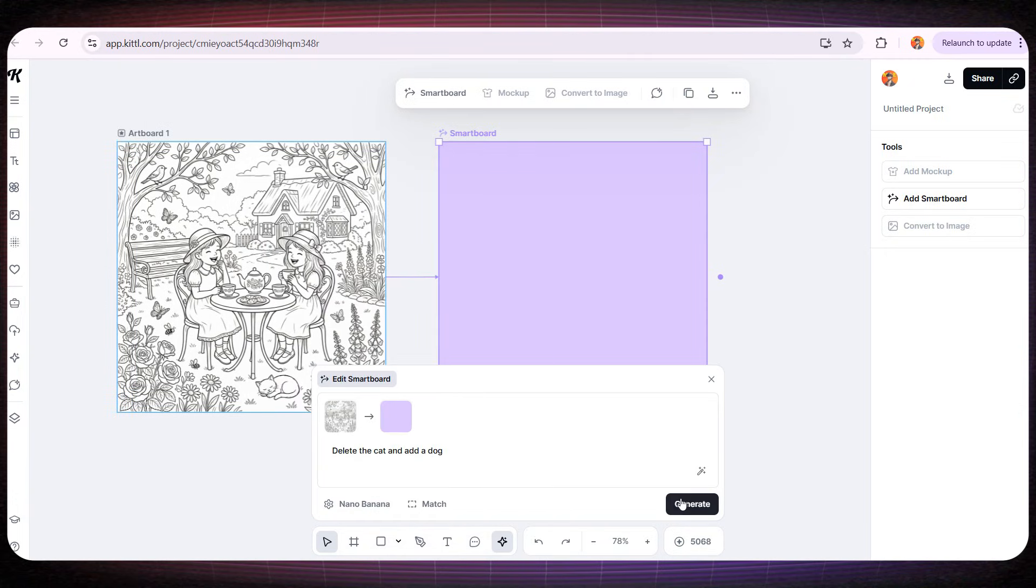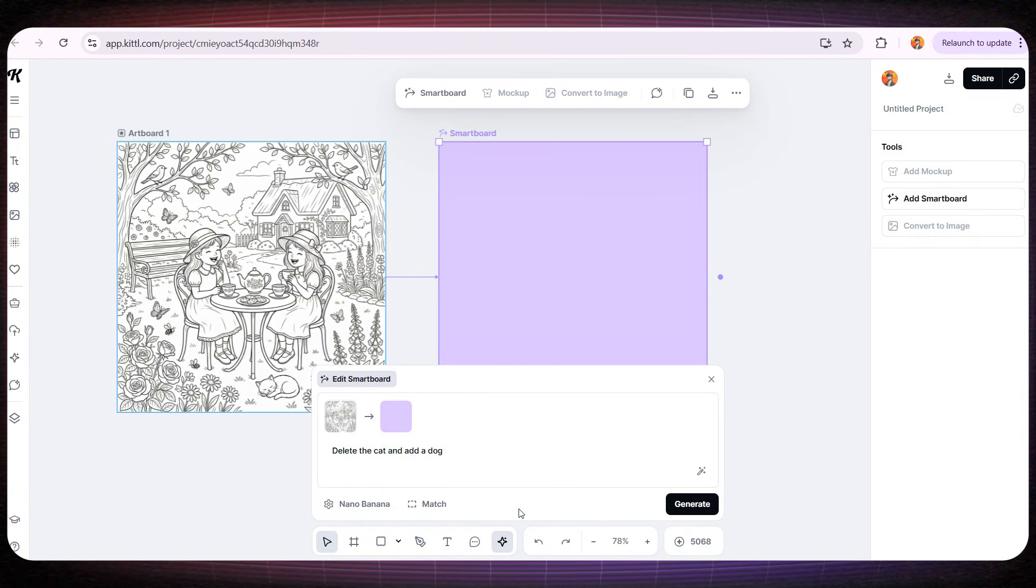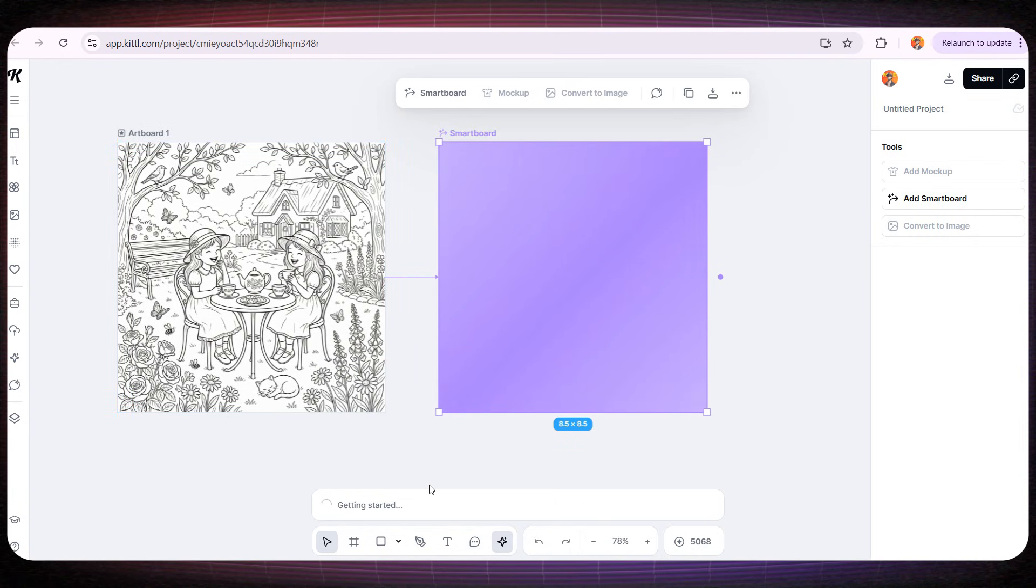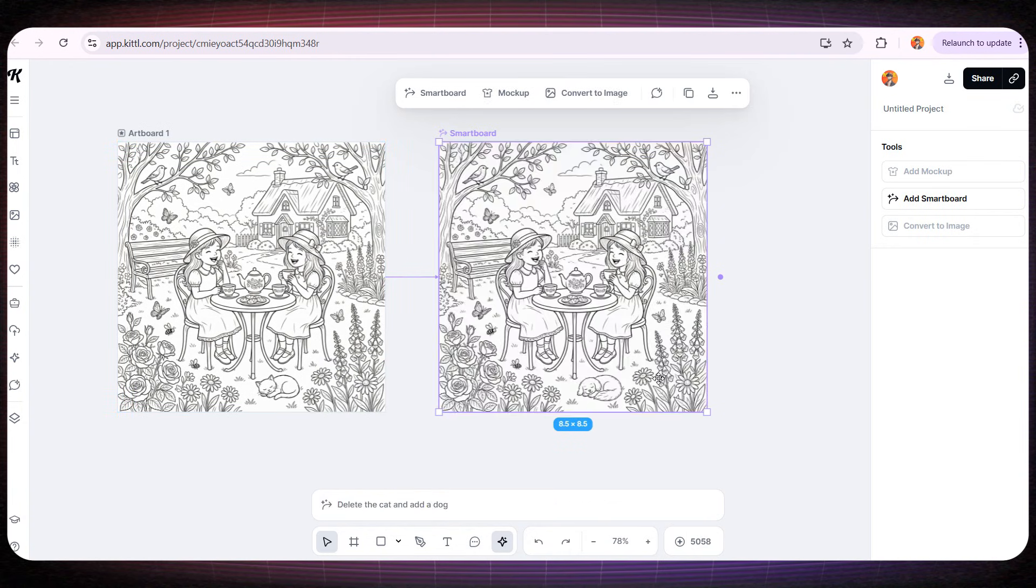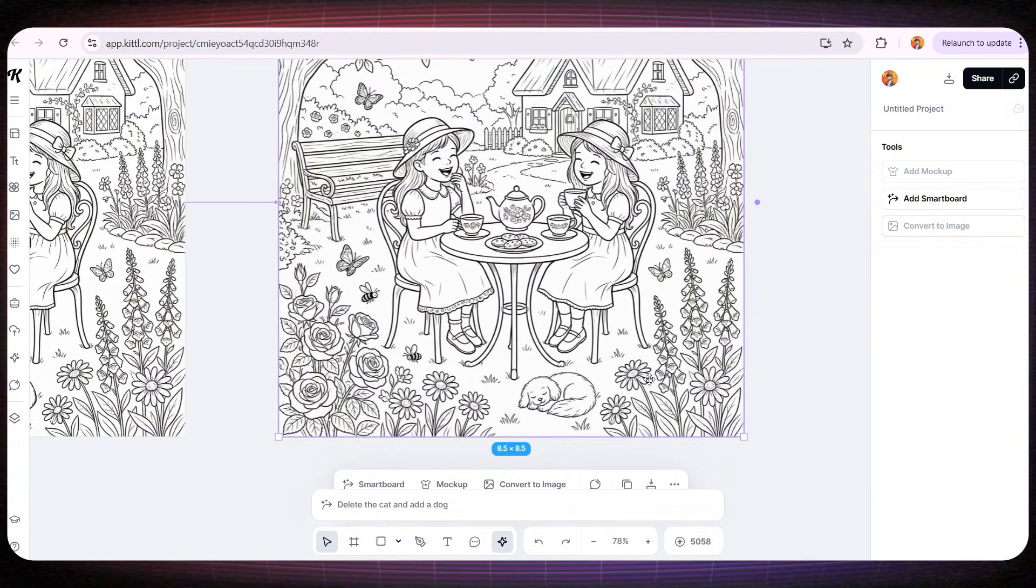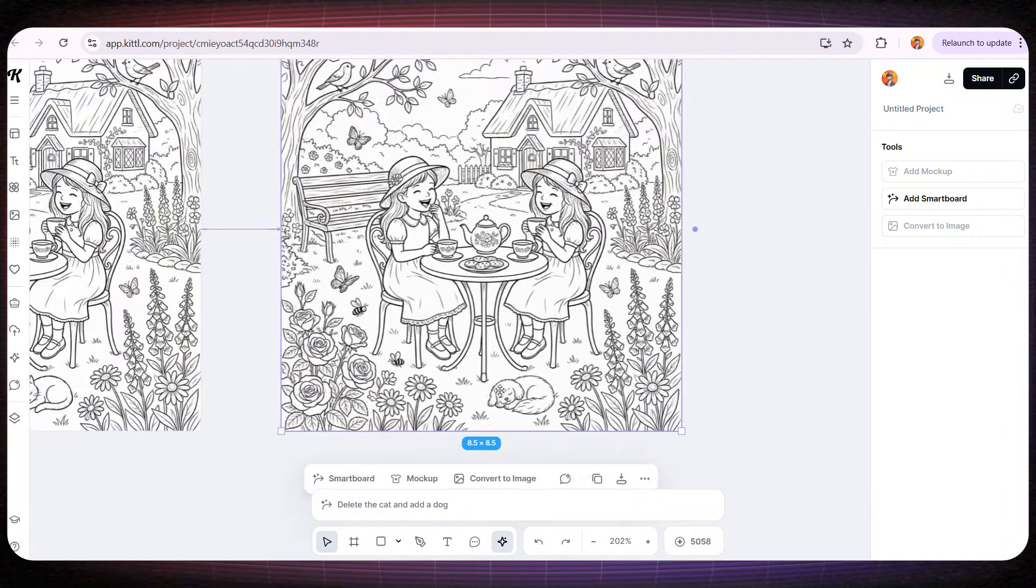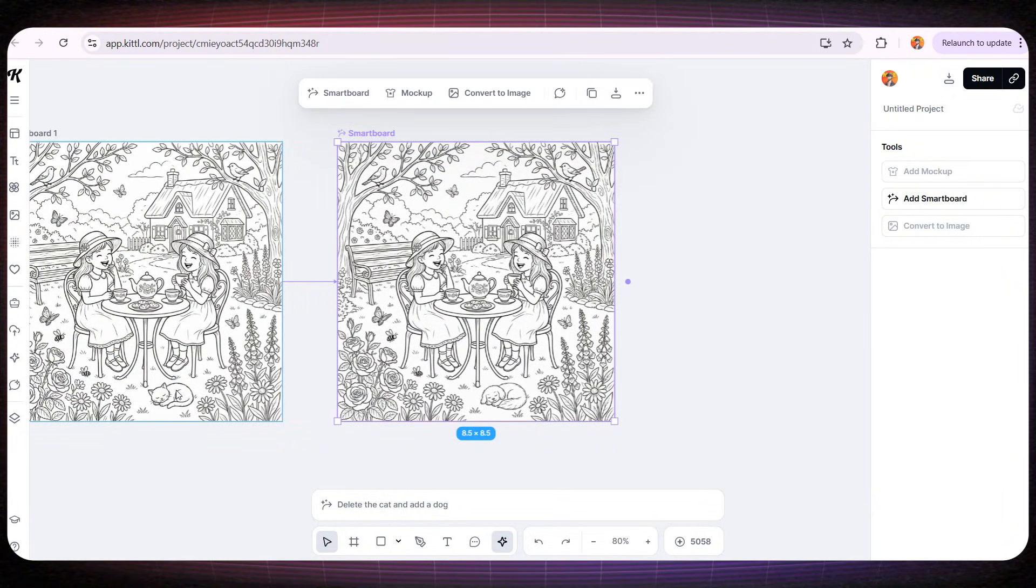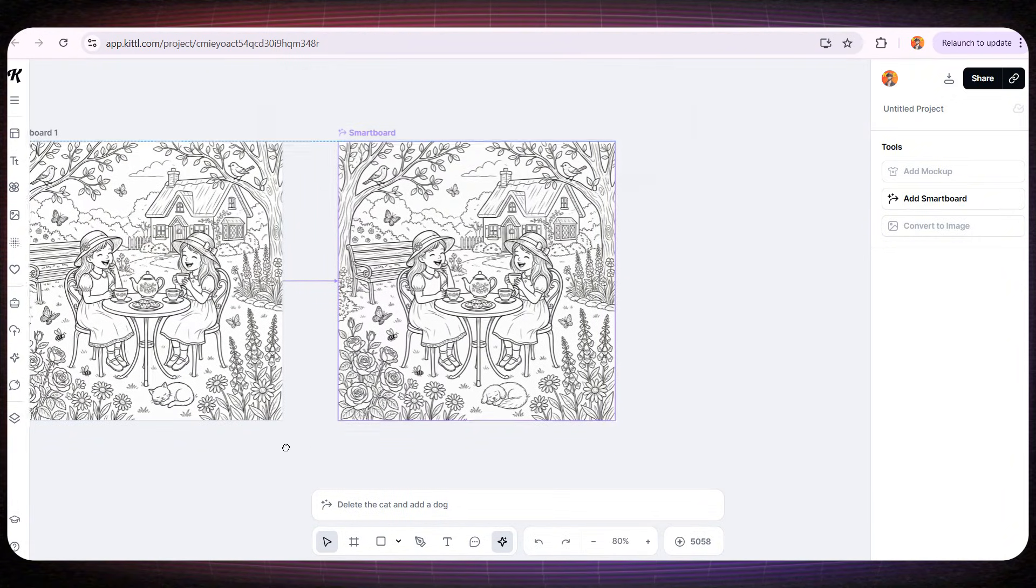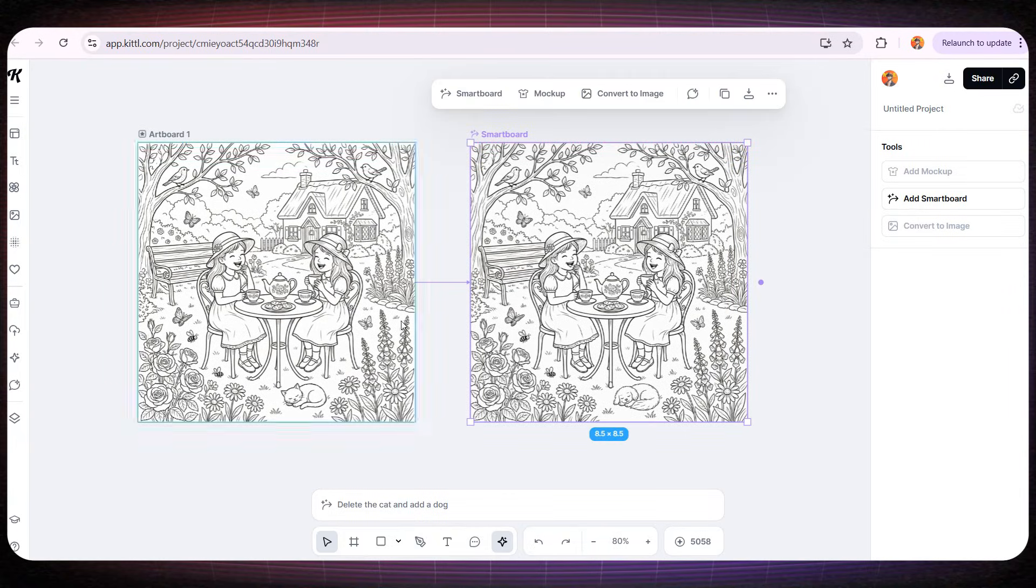For example, if I ask it to remove the cat next to the two girls and replace it with a dog, let's see what happens. And within seconds, it removes only the cat and adds a dog, without changing anything else in the picture. This is incredibly impressive.